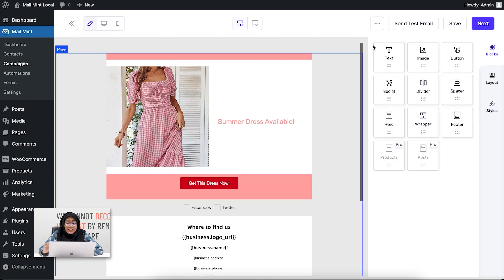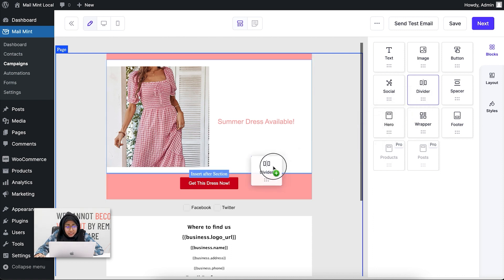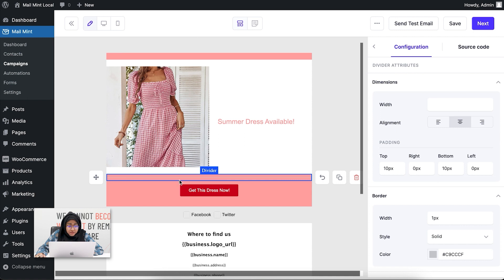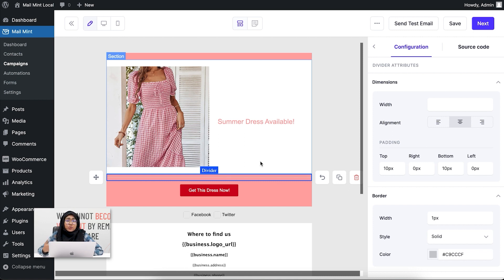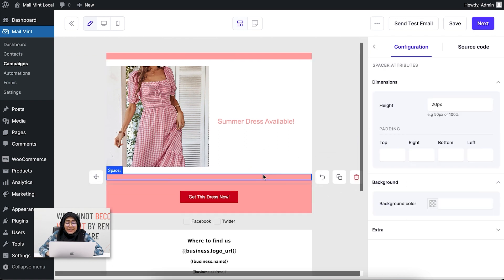The next email builder block is the divider. If I drag it under the first section, you can see a divider is created between the two sections — it's used when you want to divide two sections in your email. Similarly, the spacer block helps you create space between two sections, just like the divider.